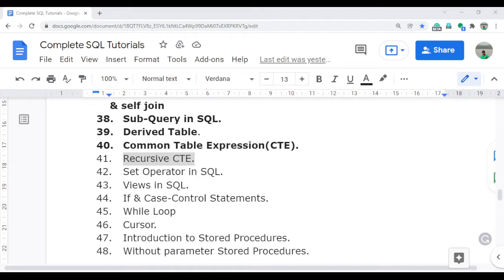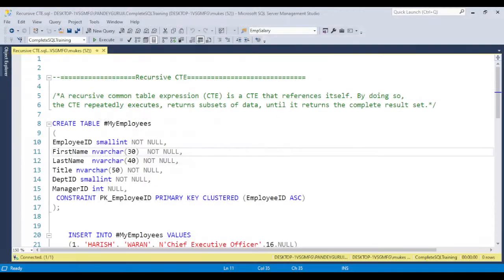I already discussed what CTE is, so if you didn't get a chance, please go and watch video number 40 before starting video number 41. Let's jump to SQL Server Management Studio and understand what recursive CTE actually is.